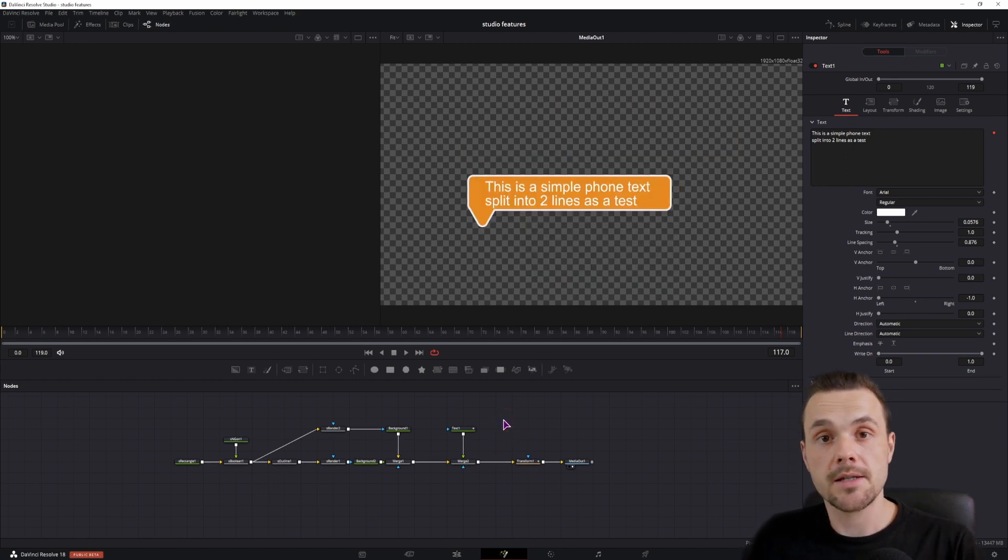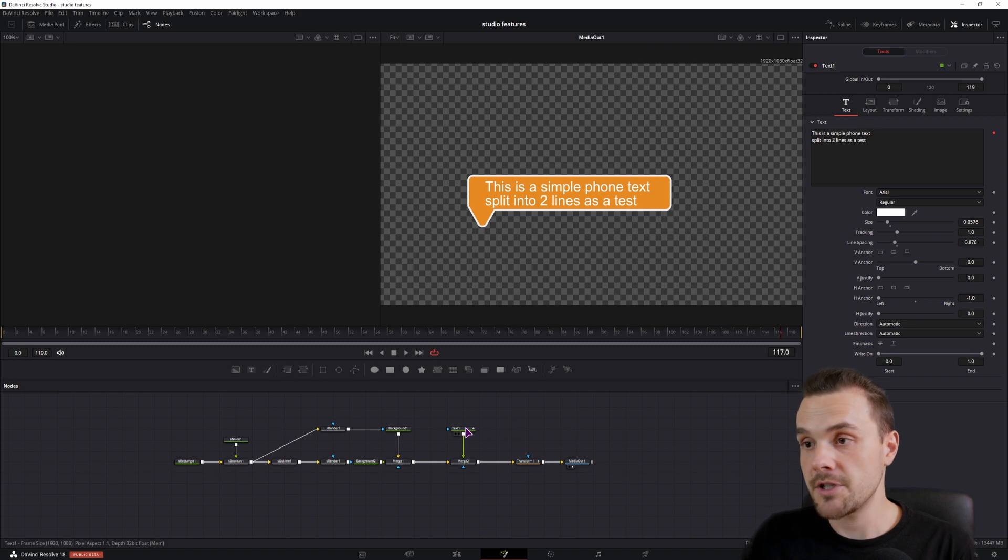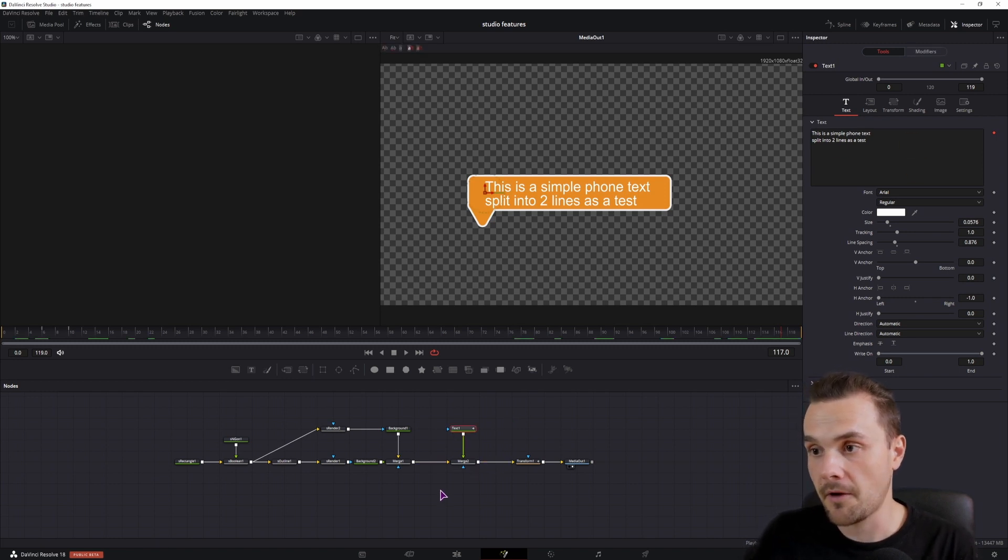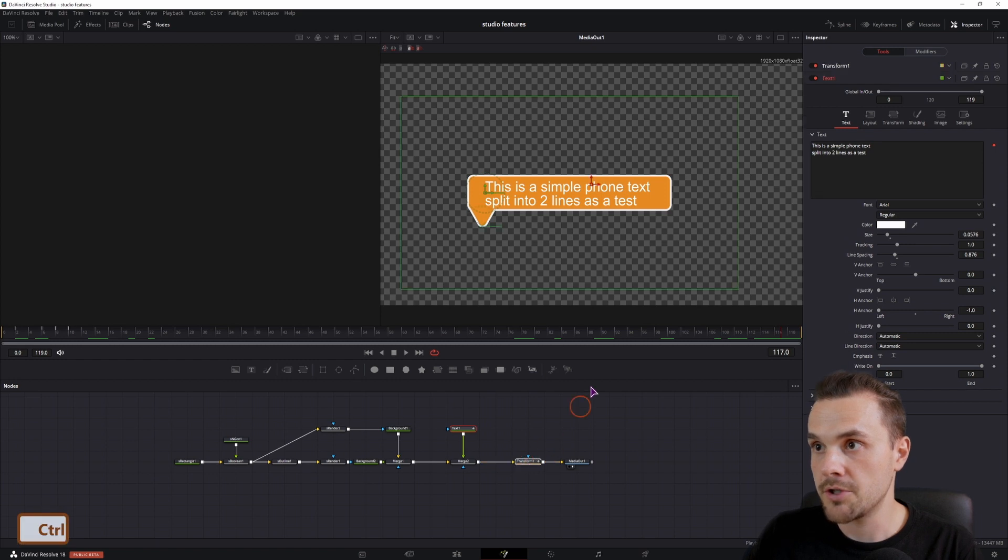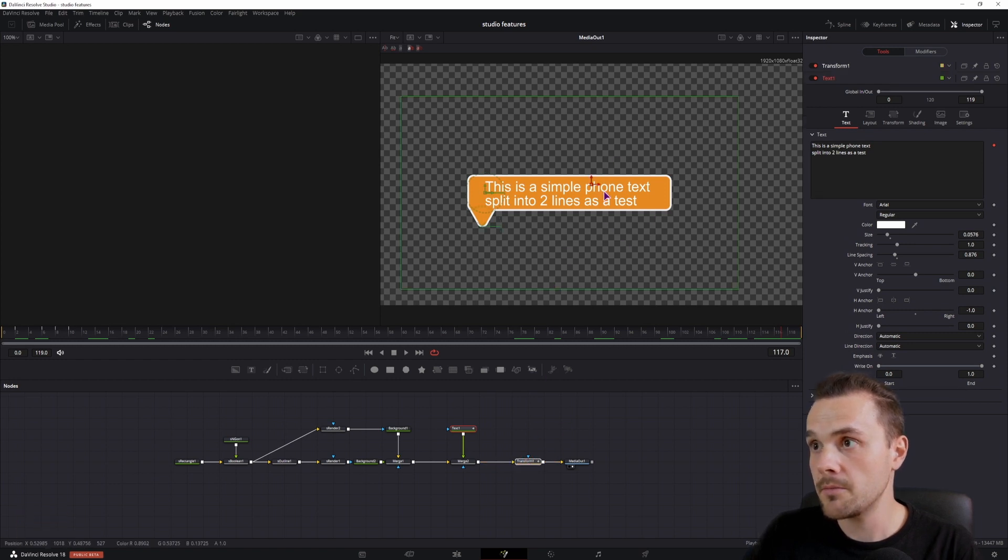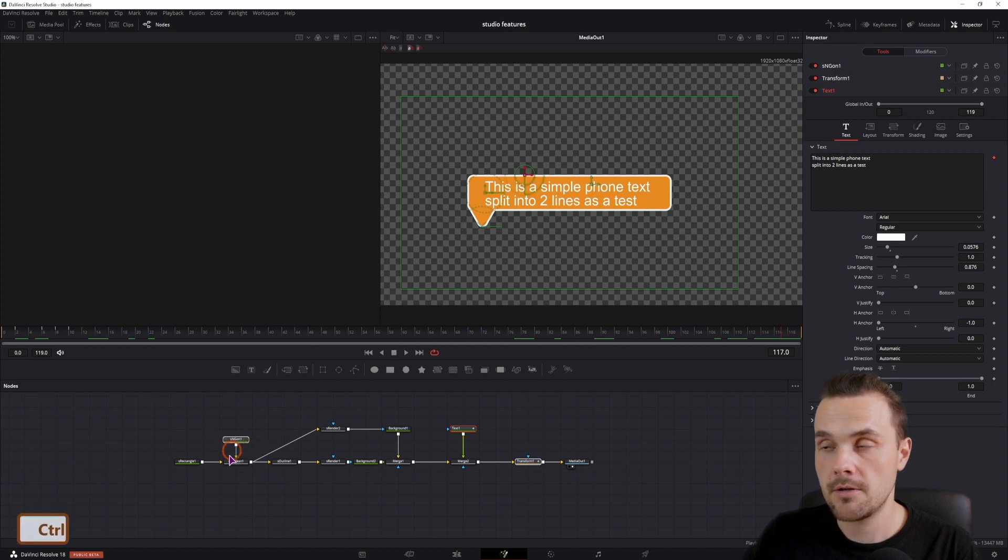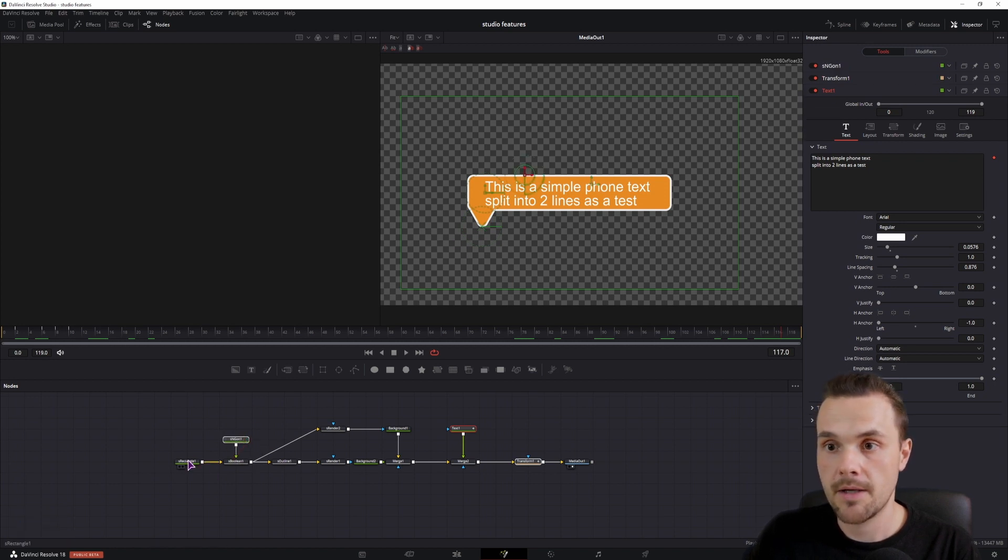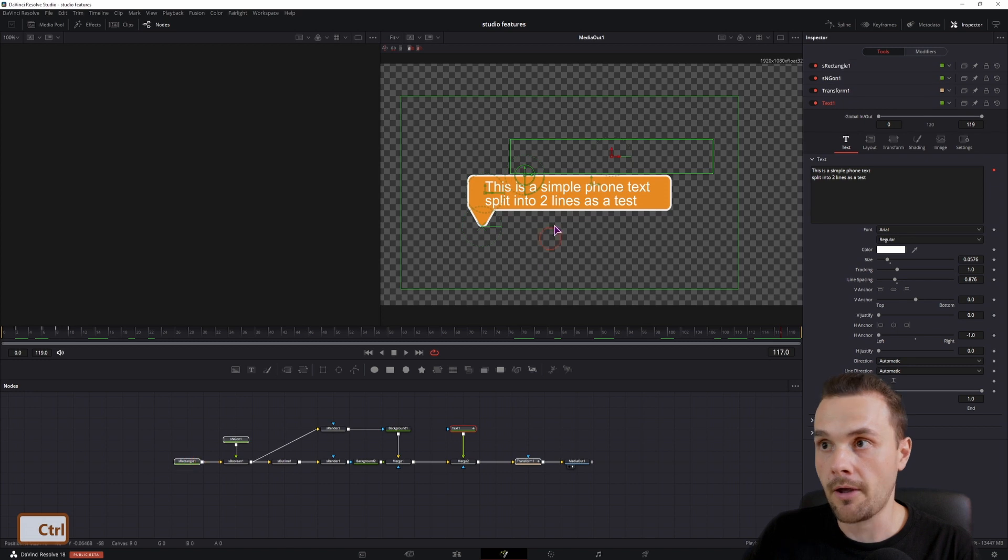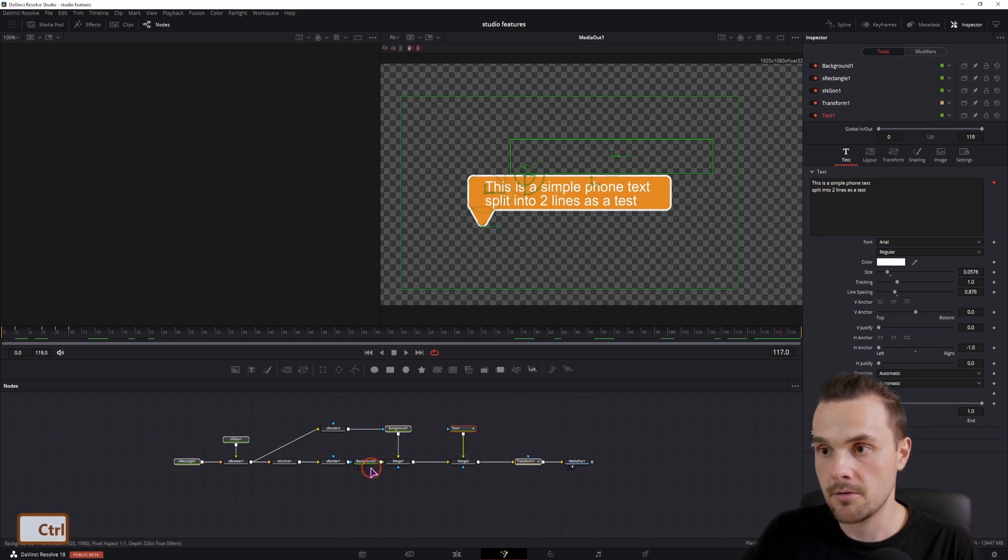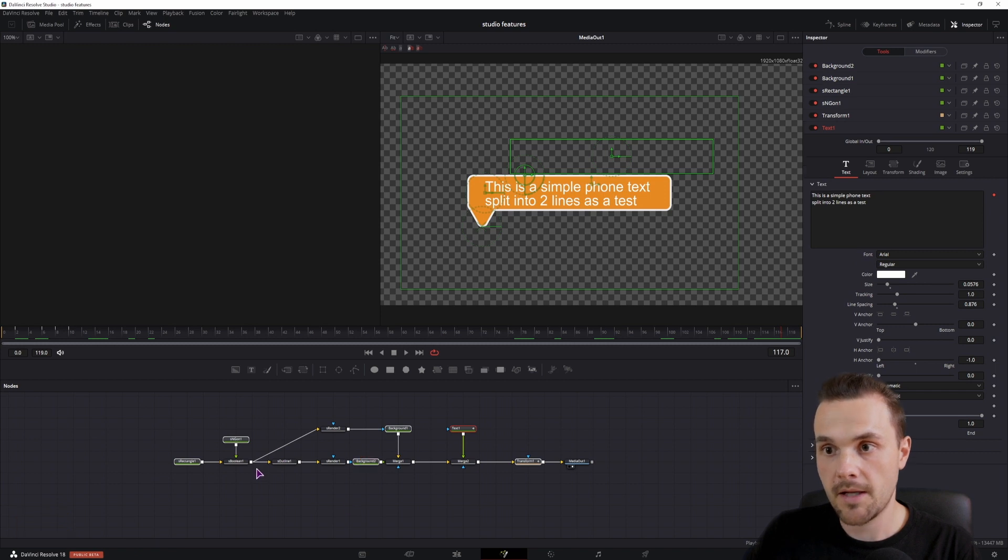Now in this case, we want to be able to make a lot of changes. So the text is the first one that comes to mind. So I'll select it first. Then we want to be able to change the position, so the transform. We also want to be able to change the angle, the position of the triangle, and also the rectangle, the width and the height. Maybe also the colors, so these two backgrounds. And I think this is about it.